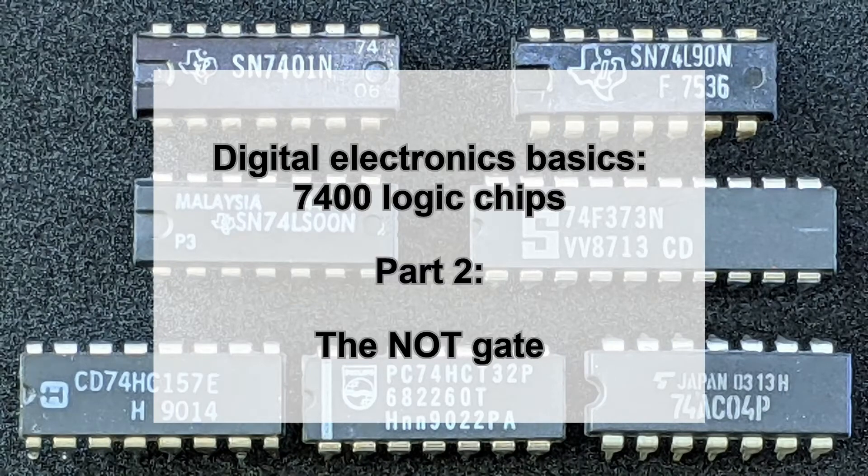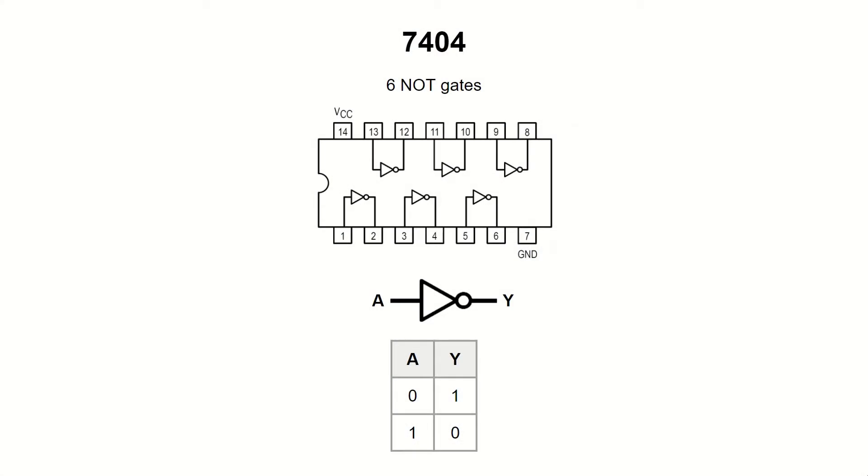In this video we will take a look at the simplest logic device, the NOT gate. You can find six of them in the 7404 chip. It implements logical negation and is often simply called the inverter.